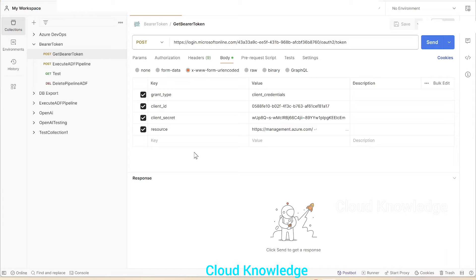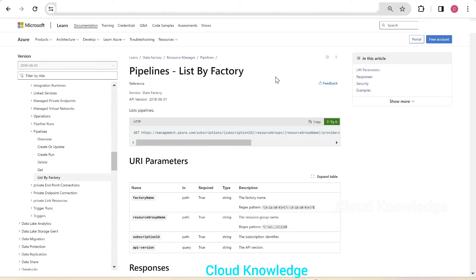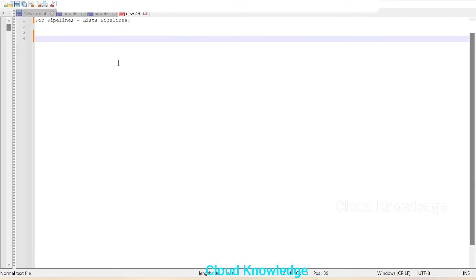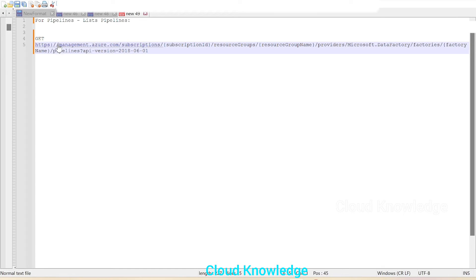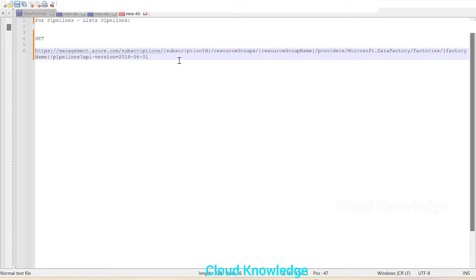If you want to study in detail about getting bearer token for Azure resources, you can visit that video. Let's go back—here we have the endpoint. We'll copy this into a notepad. We'll paste this GET method request.